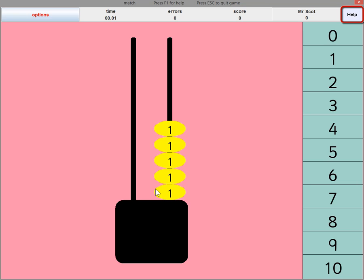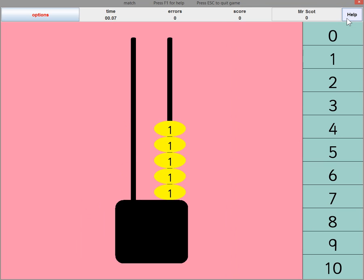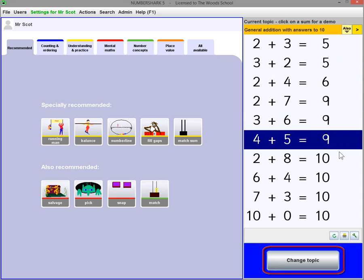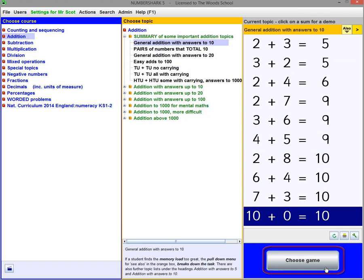You can turn Help on or off at any time for game instructions. But first, you need to choose your number topic from the Topics screen. So switch between the two screens using this button here. And here is the Choose Topics screen.